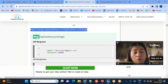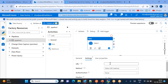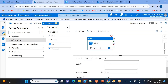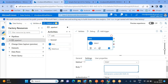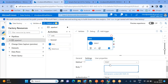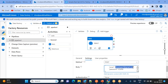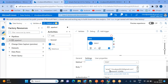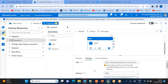Go to the login REST API settings. You can see the method we need to use is POST. Go to Settings, paste the login URL, set the method to POST, and fill in the body. The body should contain the username and password. I'll use my email as the username and provide the password.